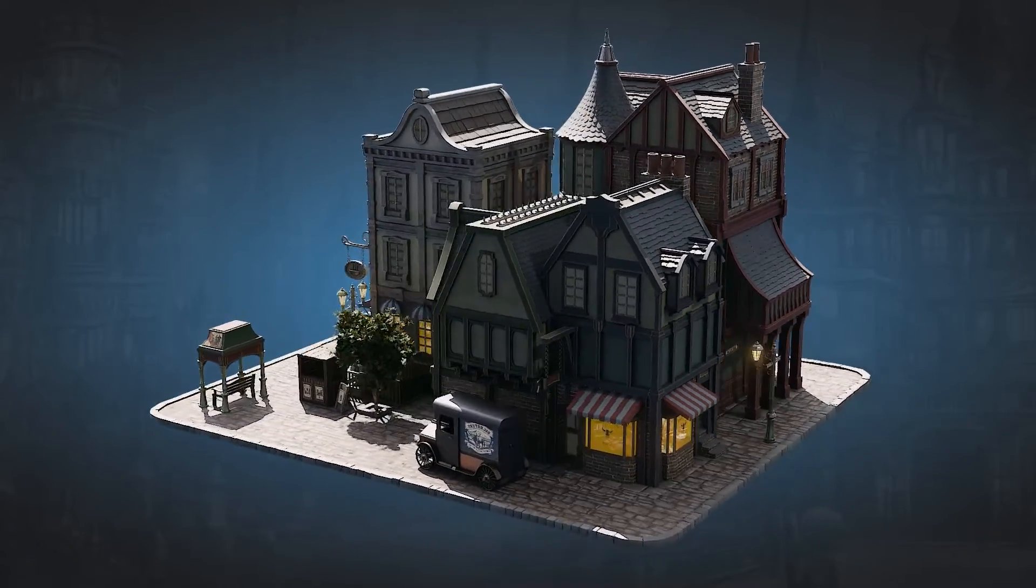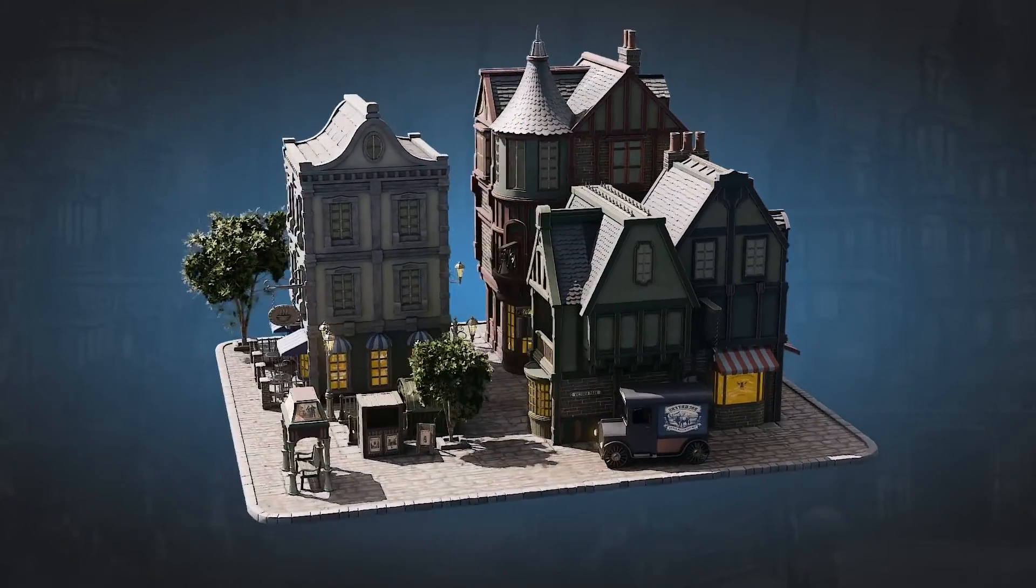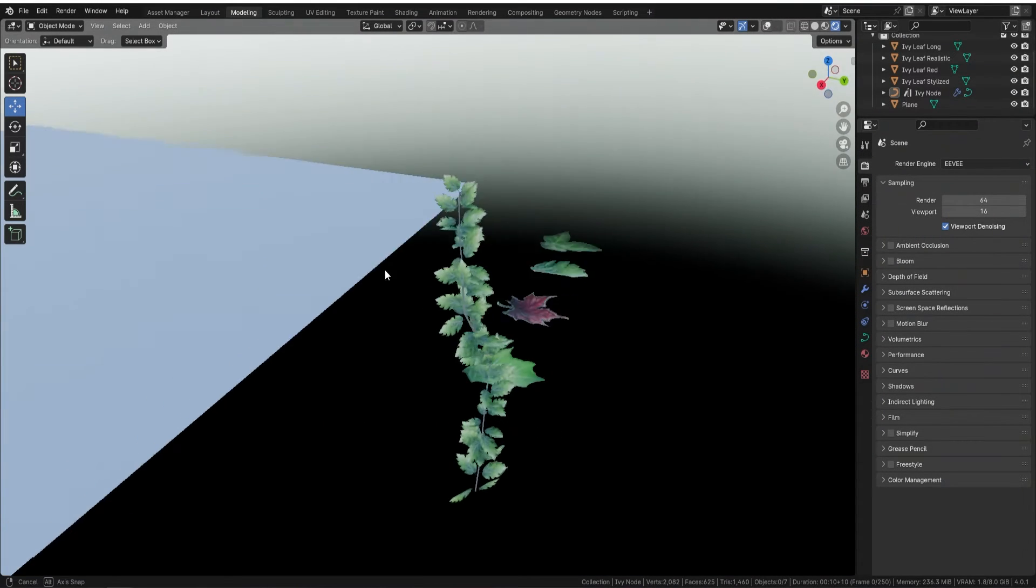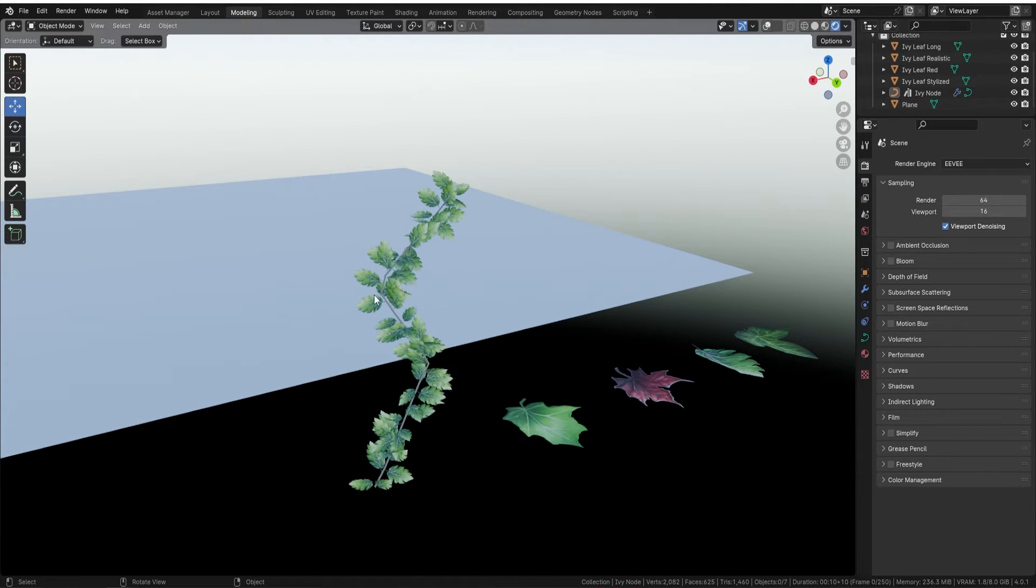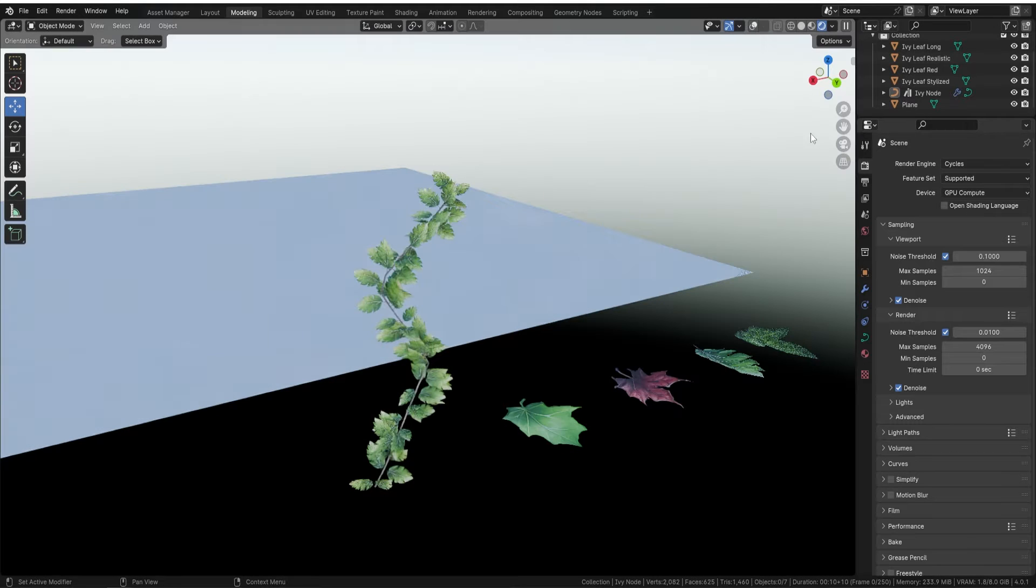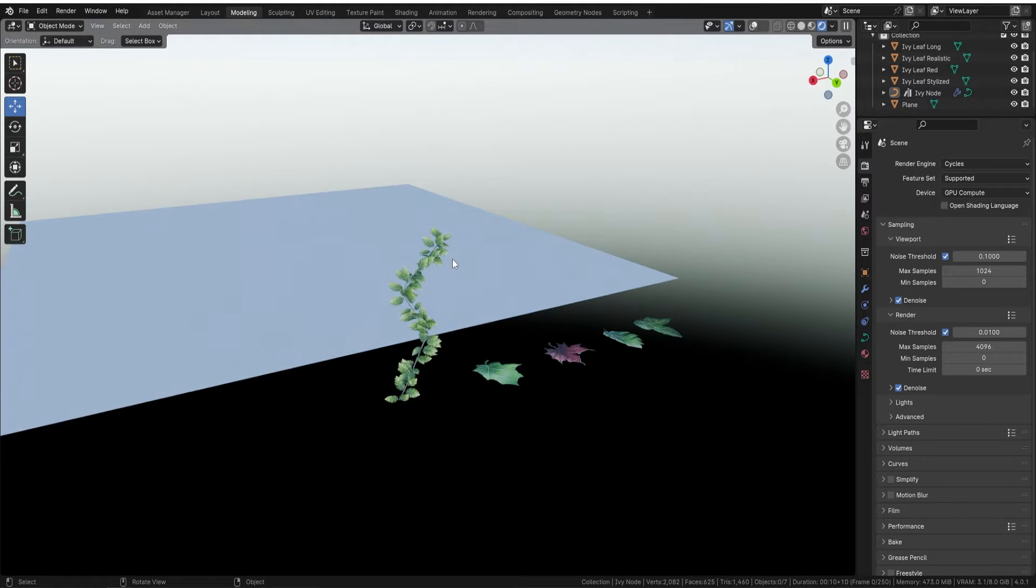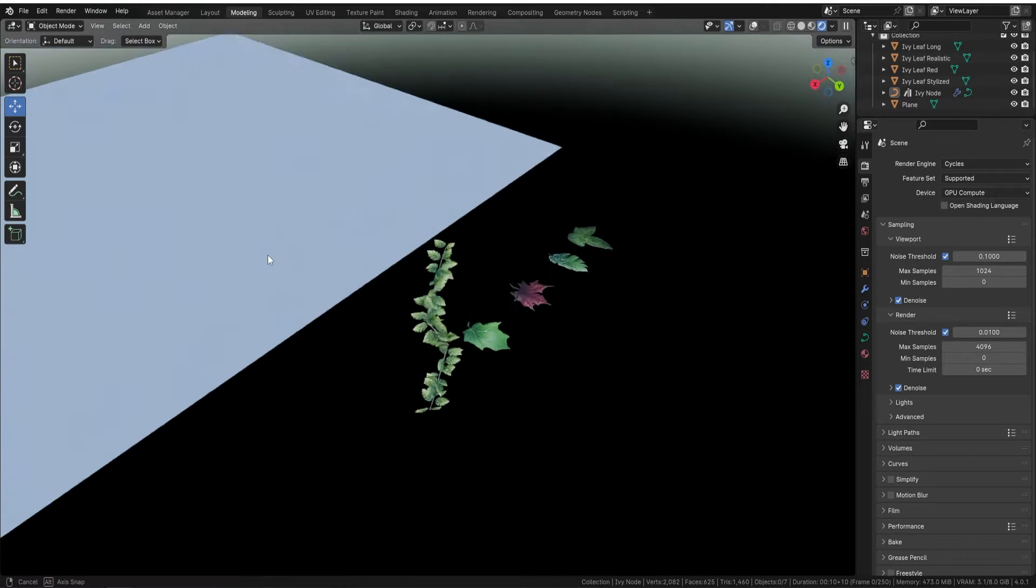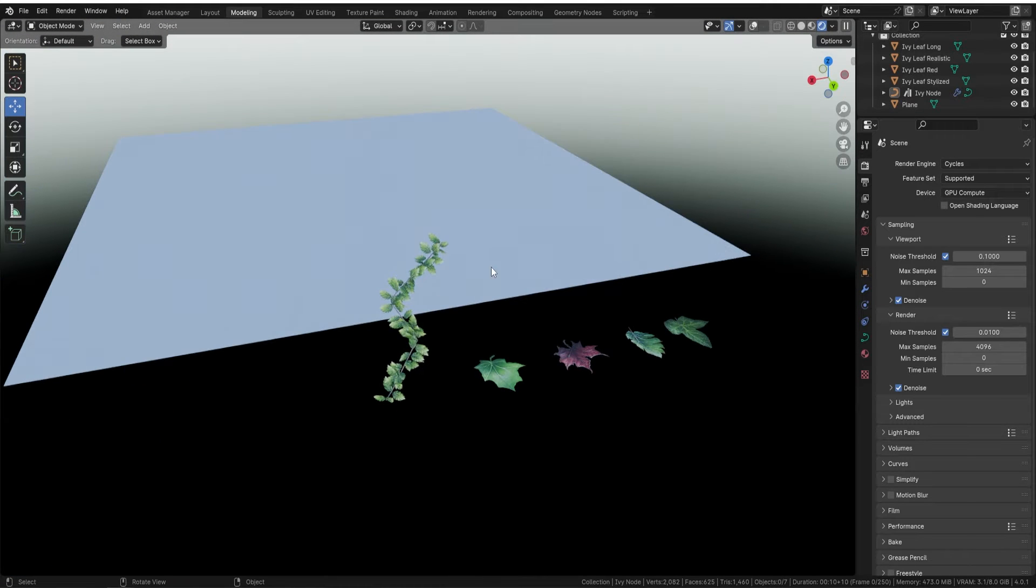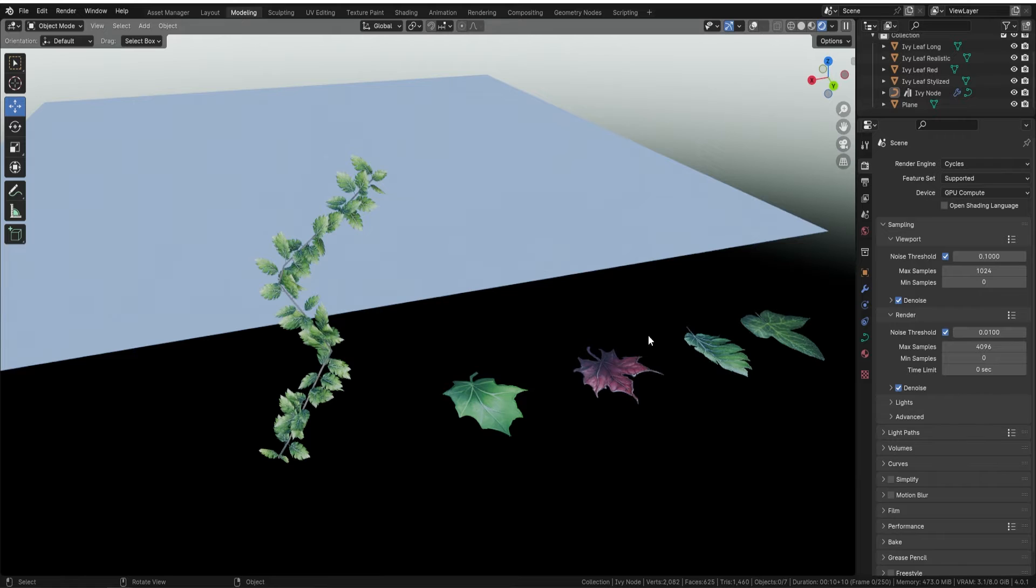Now with all that said, let's get on with our ivy geometry node. This one really is a simple node and you can see just out of the bat how nice it looks. First of all, we can have it on Eevee or it works in Cycles as you can see. The way that you can actually bring it in is you just need to bring in a curve.